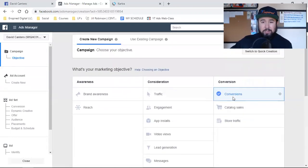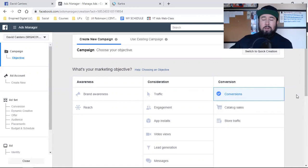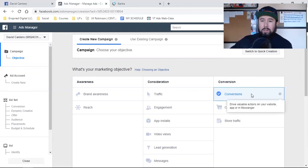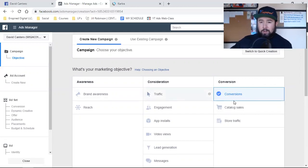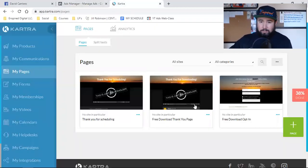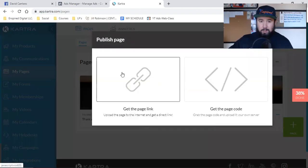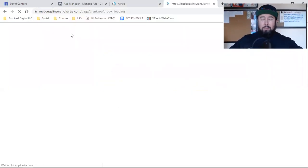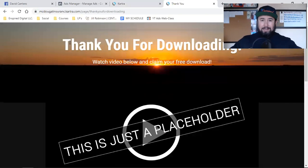That thank you page is where we're going to set up our custom conversion. We're going to tell Facebook: people who land on this page — we want to optimize for that. We're looking for people that are likely to opt in. The Conversions objective is for businesses like us that are looking to capture leads. That right there is conversions — if you're driving traffic to a landing page and trying to get them to opt in with their name and email or phone number, it's the conversions ad you're going to run.